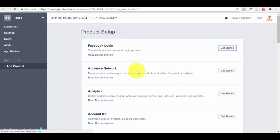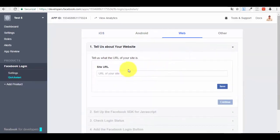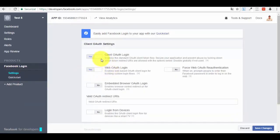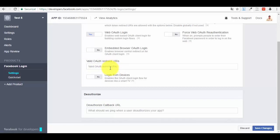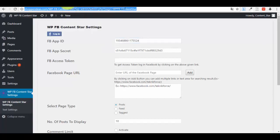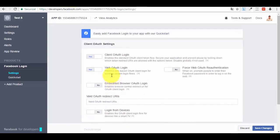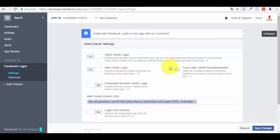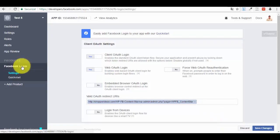Now go to 'Add Product' and select Facebook Login, then press 'Get Started'. Choose 'Web'. Go into the Settings option and paste the URL of your WordPress plugin settings page. To get that URL, go back to your WordPress administrator dashboard, open your plugin settings page, copy the address from your browser, go back to Facebook Developers, paste the URL, and press 'Save Changes'.